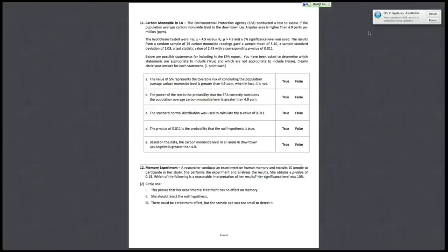So question 11 is just a series of true or false statements. For question 11, the EPA conducted a test to assess if the population average carbon monoxide level is higher than 4.9 parts per million. So we're testing the null hypothesis that the population mean equals 4.9 against the alternative that the population average carbon monoxide level is greater than 4.9, and we're using a 5% significance level.